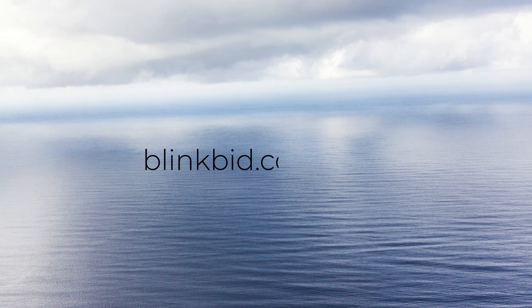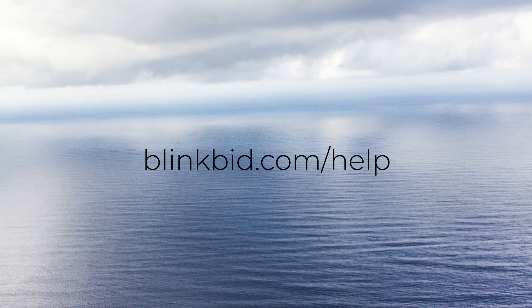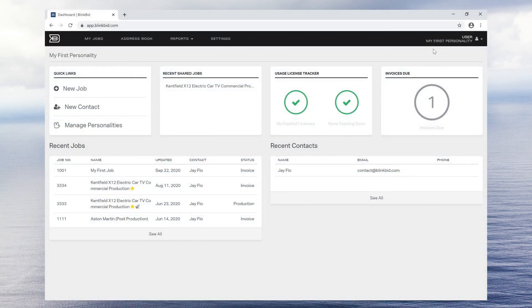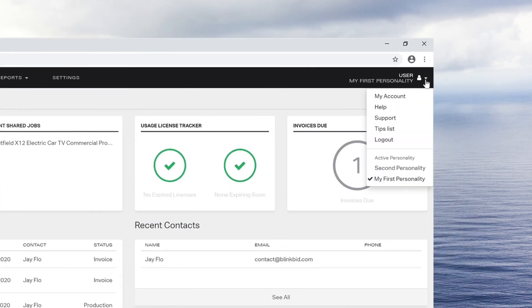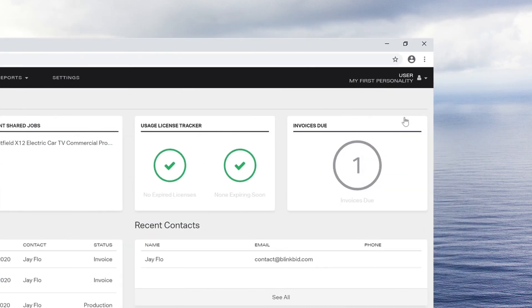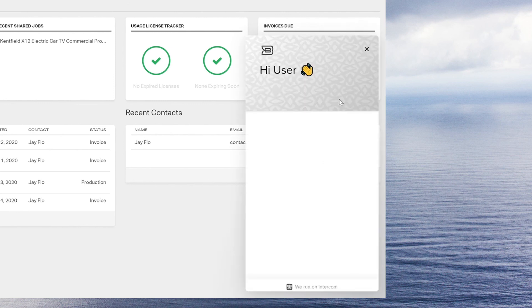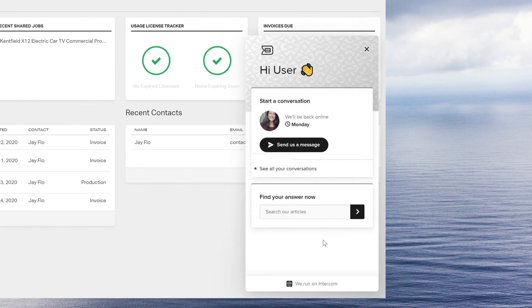If you have any questions about these features, please access our help page, which explains all the features BlinkBid offers. If your question is not answered, contact customer support via the help icon from the menu under your account name in the top right corner.